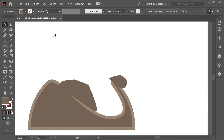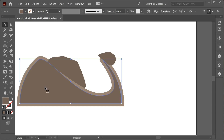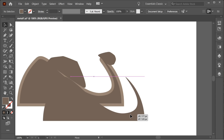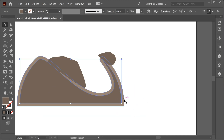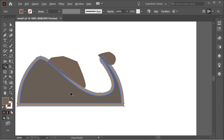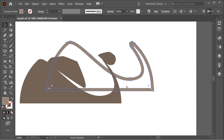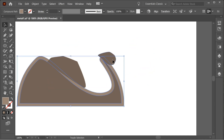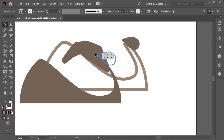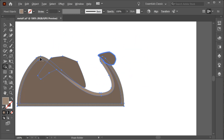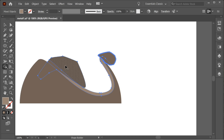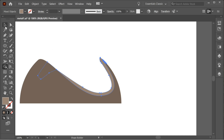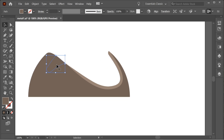Zoom out. Copy this one with Ctrl C, then Ctrl Shift V to paste in place — you have two of them. Select one of them, shift-select the other, and get the shape builder tool. Hold Alt to get the minus sign and remove the inside, so you have only the outskirts. Then select the relevant shapes, use the shape builder tool to delete sections, and delete the remaining shapes so you have only this part.